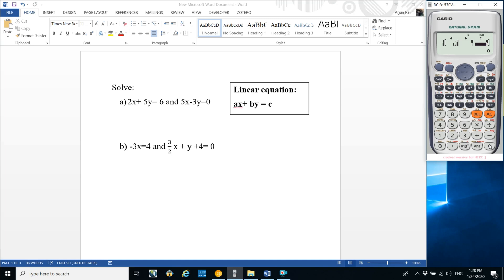The constant is on the left-hand side, so we move it to the right-hand side — it becomes minus 4. Press equals to get the value of x = minus 1, and press equals again to get the value of y = minus 2. In this way you can check your answer.